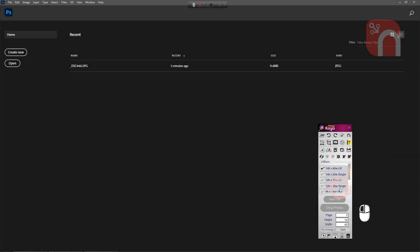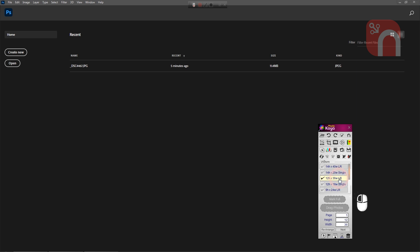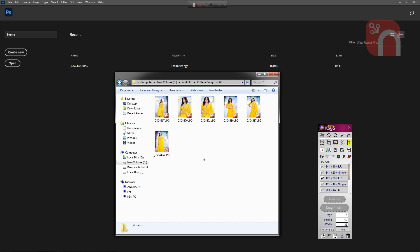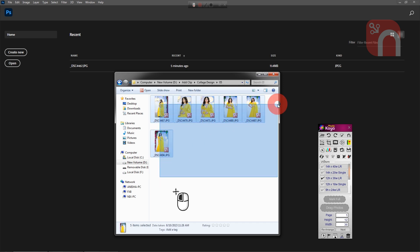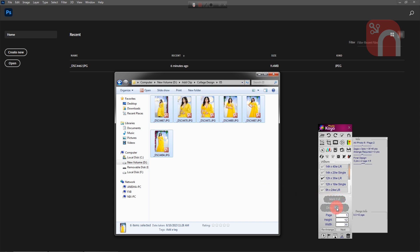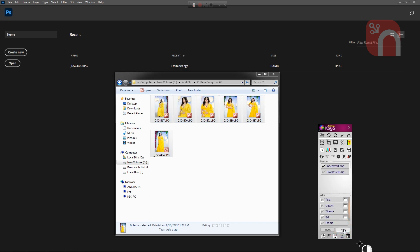First we will come to the Albums tab in PhotoKeya software. Here I will select the album size — we can select single page or left-right page. Then come to the photos folder and select the photos. I will drag and drop the photos into the drag photos area.